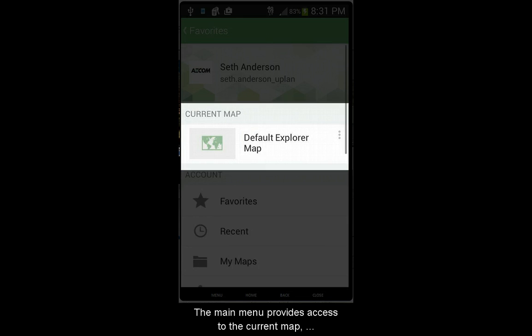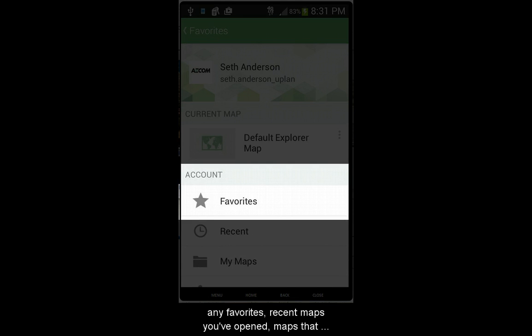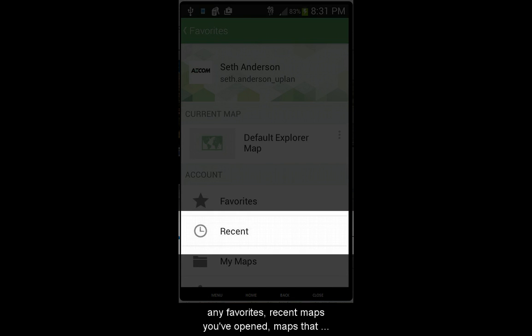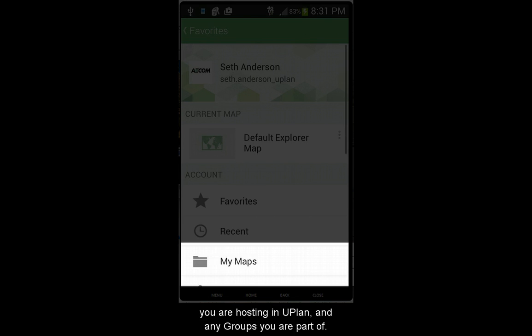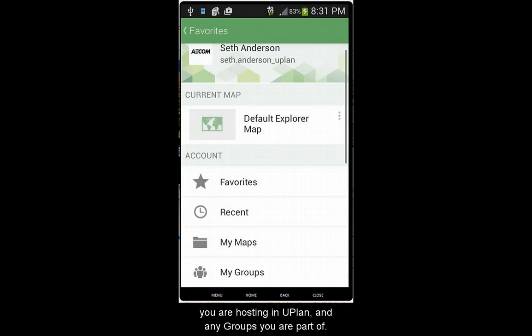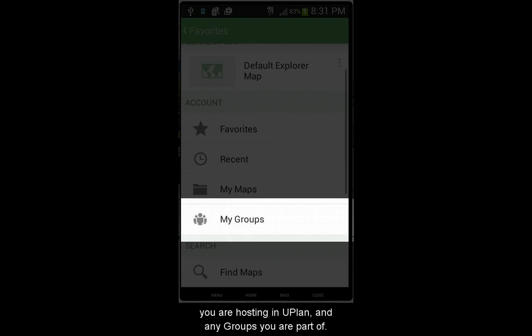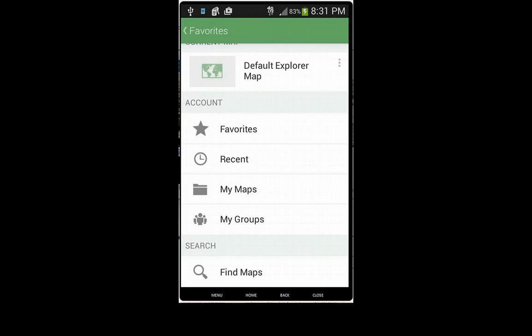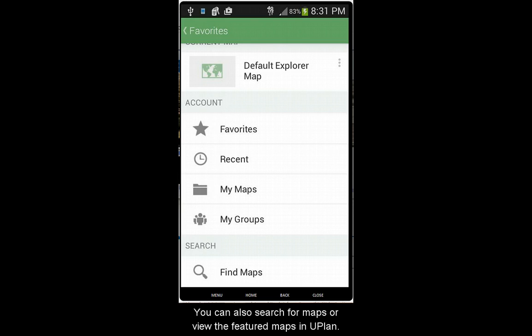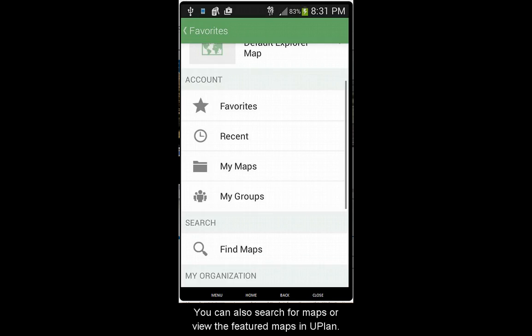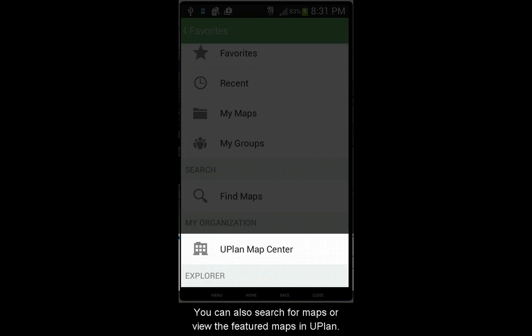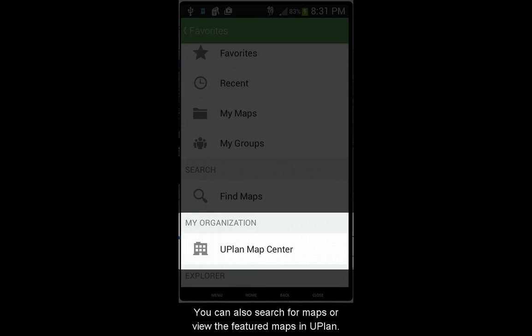The main menu provides access to the current map, any favorites you've saved, recent maps you've opened, maps that you're hosting in Uplan, and any groups that you are a part of. You can also search for maps, or view the featured maps in Uplan.